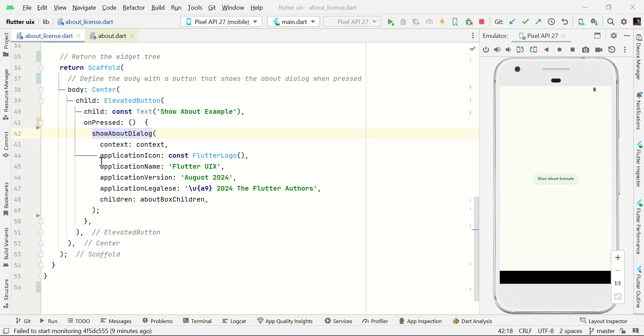Hello and welcome to Bolt UIX. In this video I will show you how to make an app license dialog using Flutter.